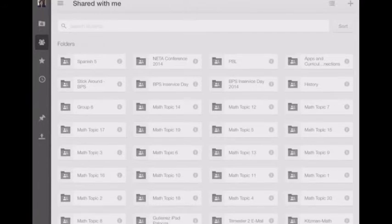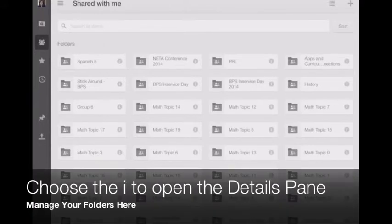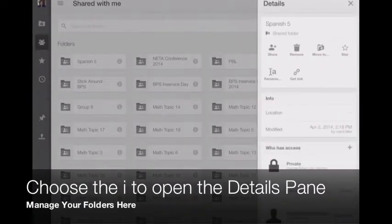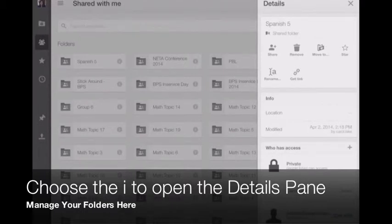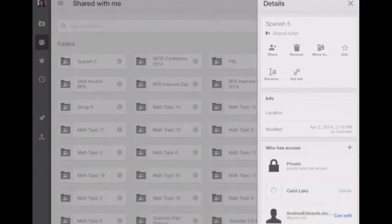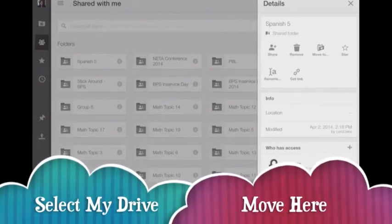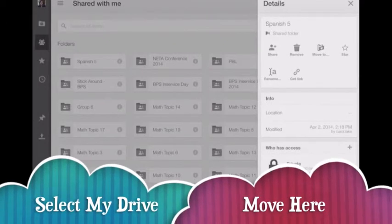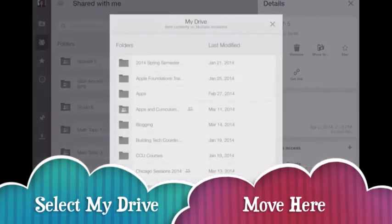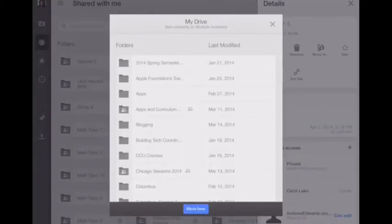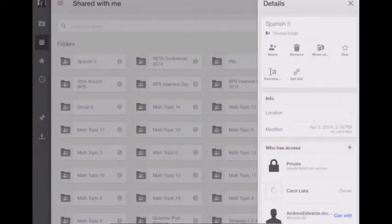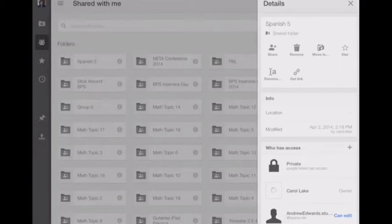The way you do that is touch the i, and that pulls up all the different options. These details are where all the magic happens. If you notice clear up at the top, it'll say share, remove, move to, and star. So we're just going to select that move to, and it will move it to your drive. All you have to do is go for the blue button that says Move Here, and now that folder has been added to your drive.